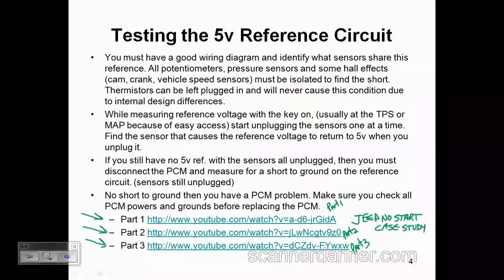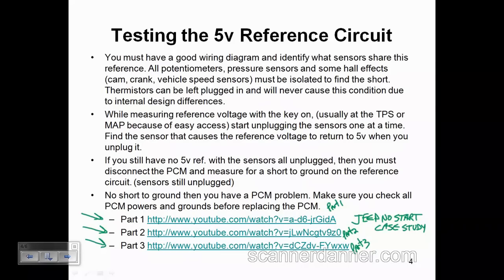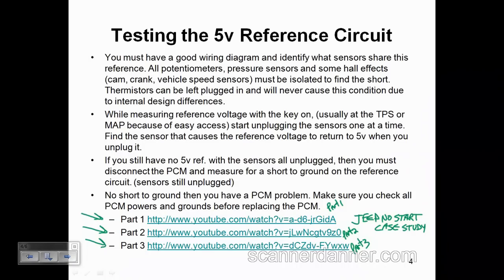Even though this Jeep ended up being a blown fuse, the procedures shown are exactly what you need to do when you have a shorted reference circuit. What we need to do when we have a shorted reference circuit is isolate that short, and that can take some time. I also have some more current ones with the 5-volt reference that I need to hyperlink in here yet.